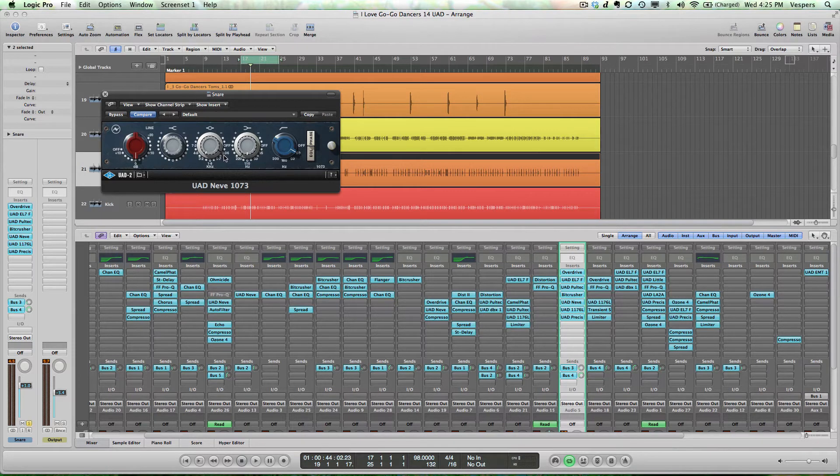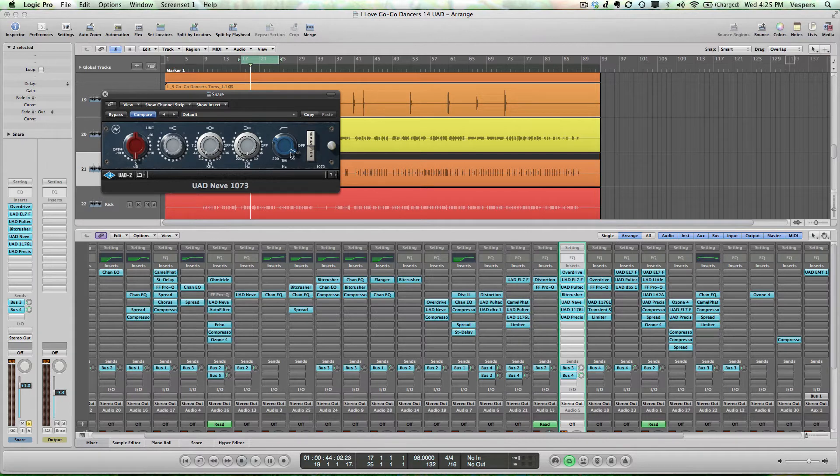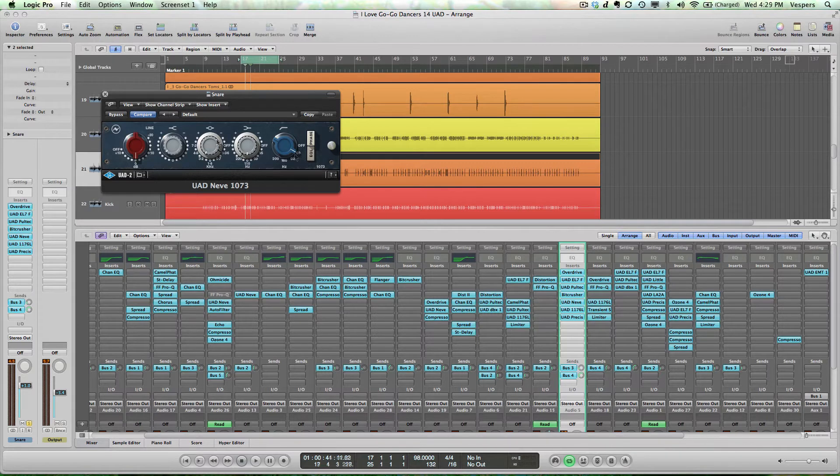I'm giving it a little bit at 360 Hz, and then I'm using the very convenient cut filter to remove frequencies below 60 Hz, which I don't need in the snare.